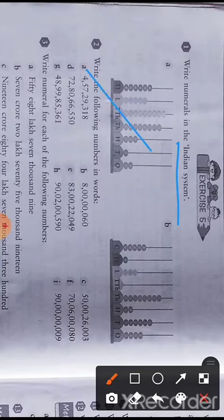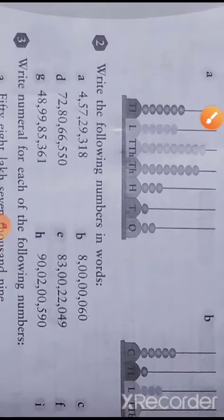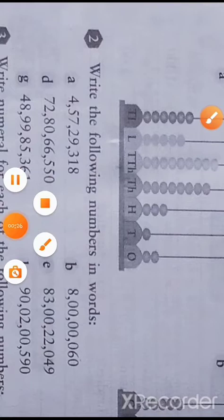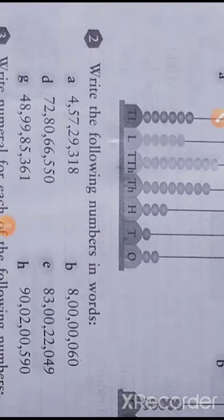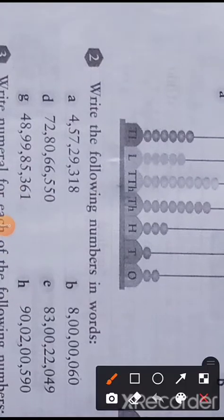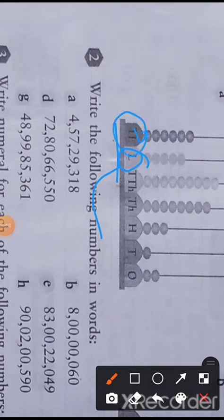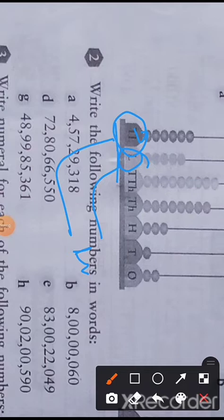In the Indian system you will find lakh, 10 lakh, crore, 10 crore. But in the International system, in place of lakh there will be hundred thousand, and in place of 10 lakh there will be million. We will discuss the International system later, but here we will discuss the Indian system.